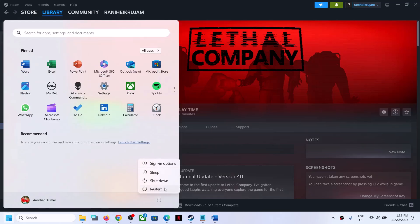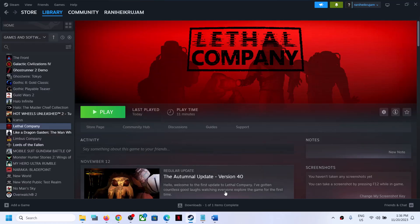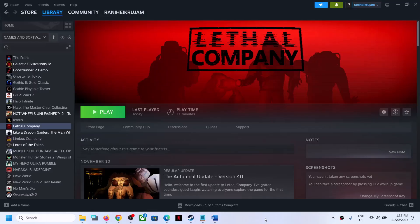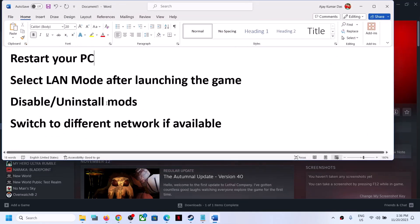First of all, try to restart your computer once. Simply restart your computer, and after the system restart launch the game and then try to connect. The next step is to select the LAN mode when you launch the game. Instead of online, you can switch to LAN mode, or if you are already selecting LAN mode, you can try online. So try switching between LAN and online and check.